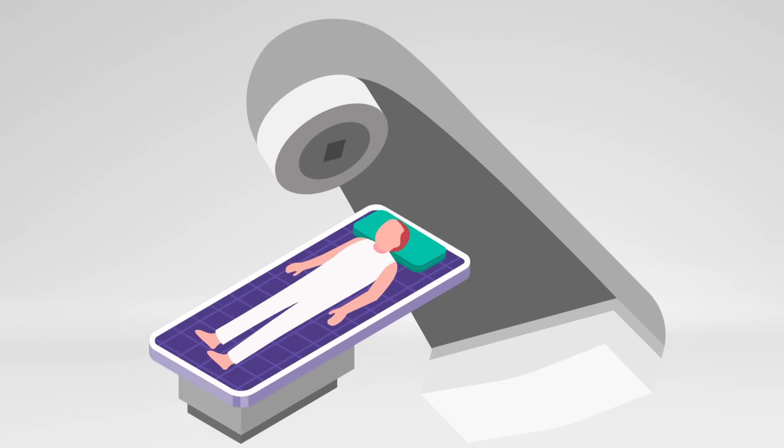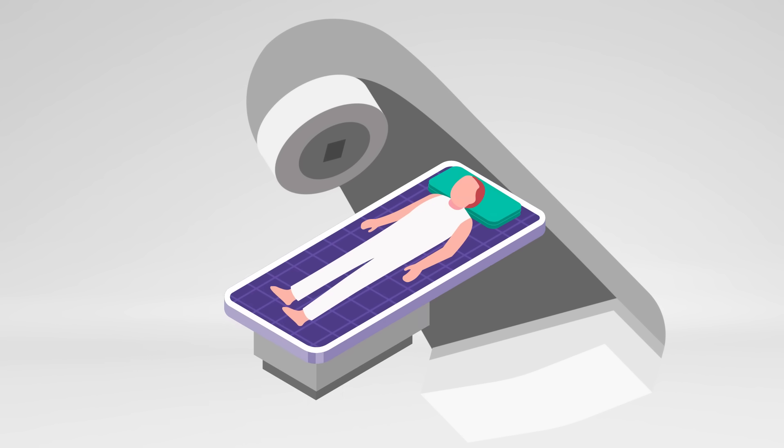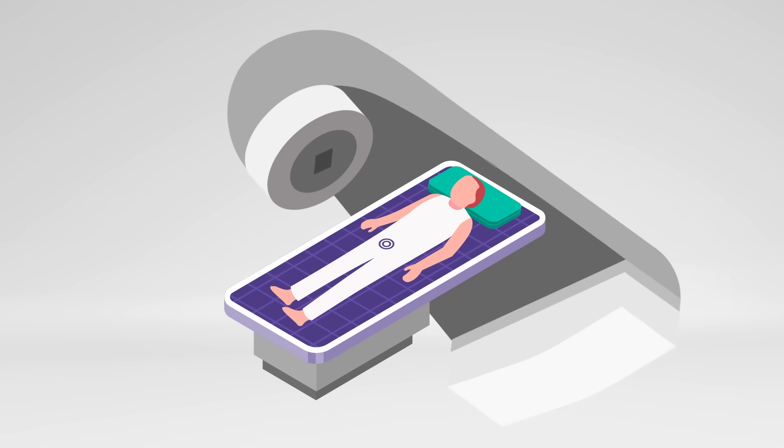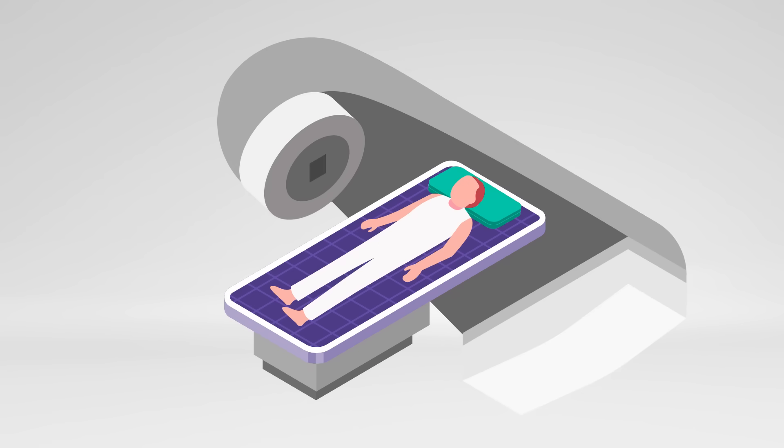However, most prostate cancers grow very slowly and remain confined to the prostate gland, which makes them easy to address through therapies like radiation.